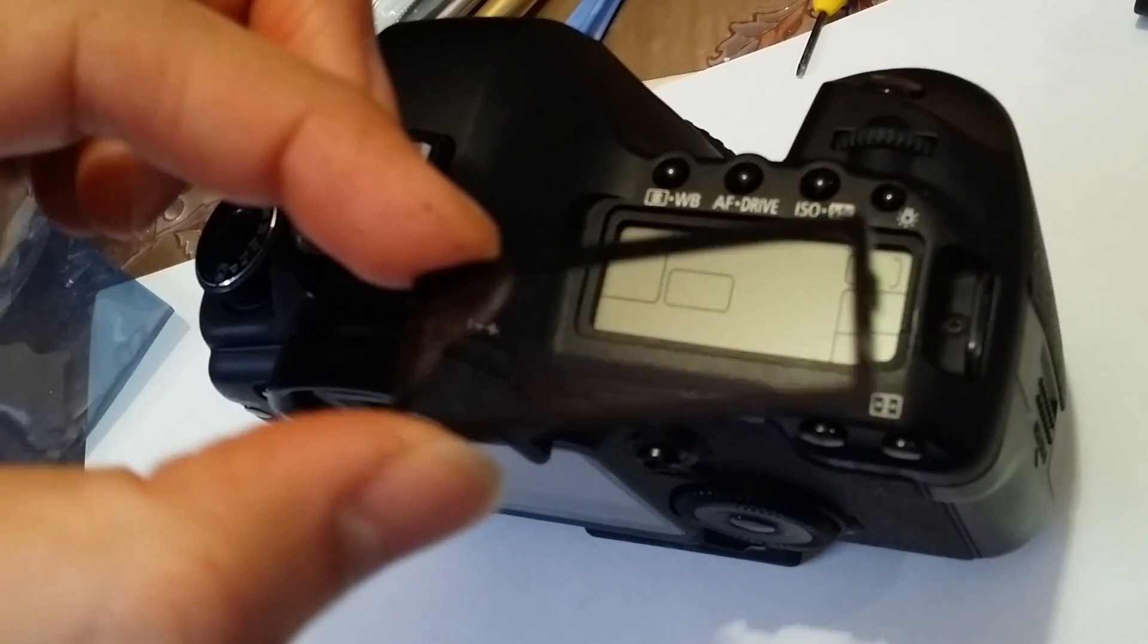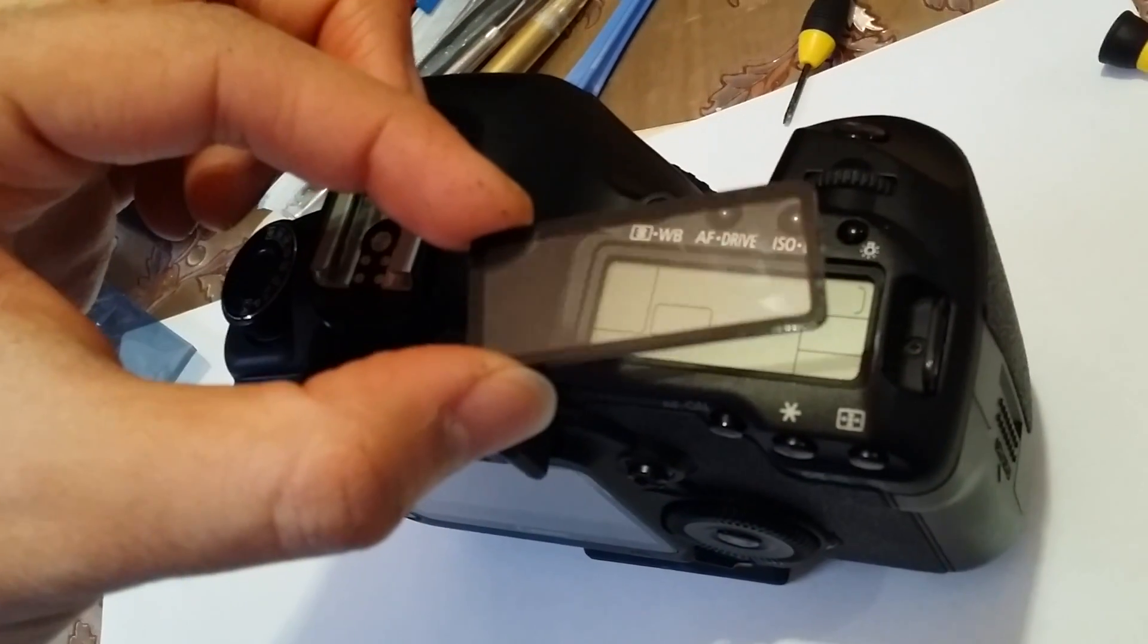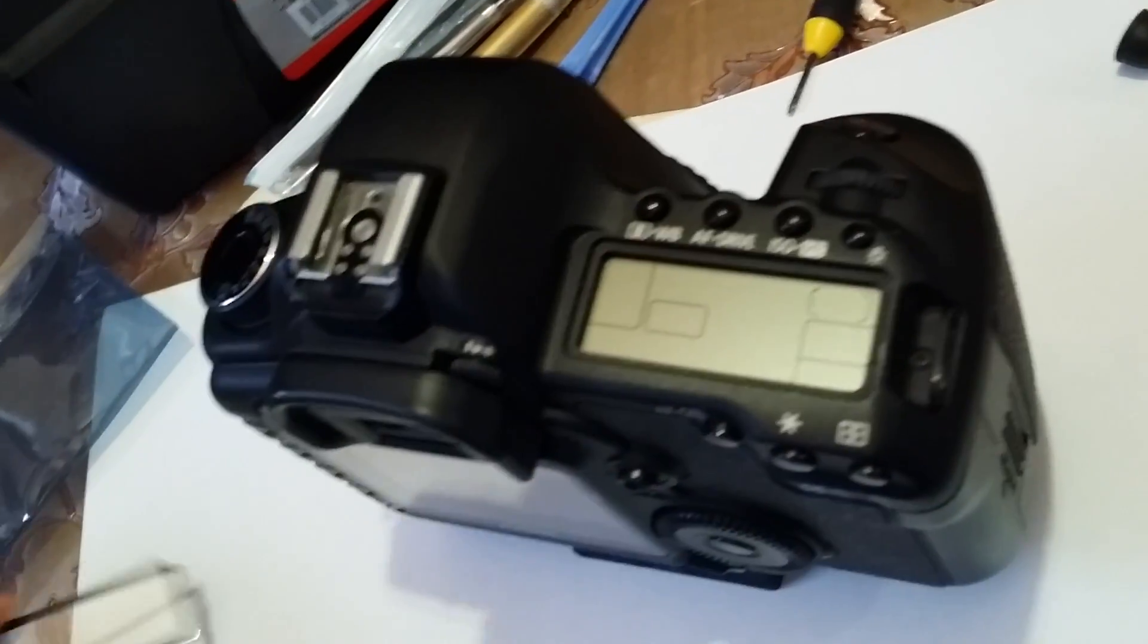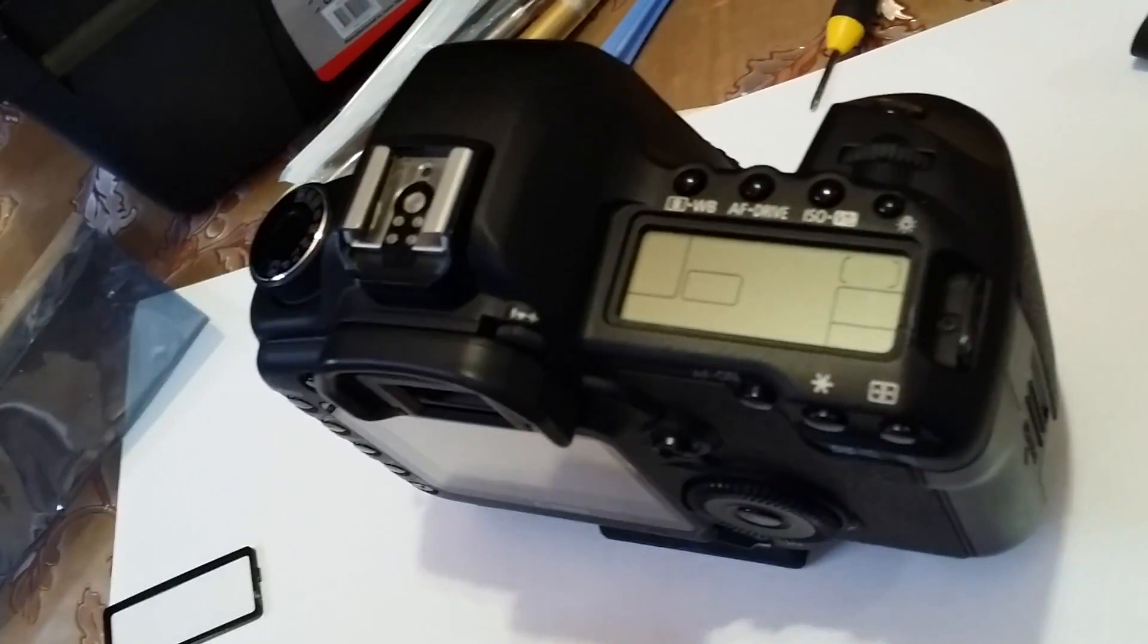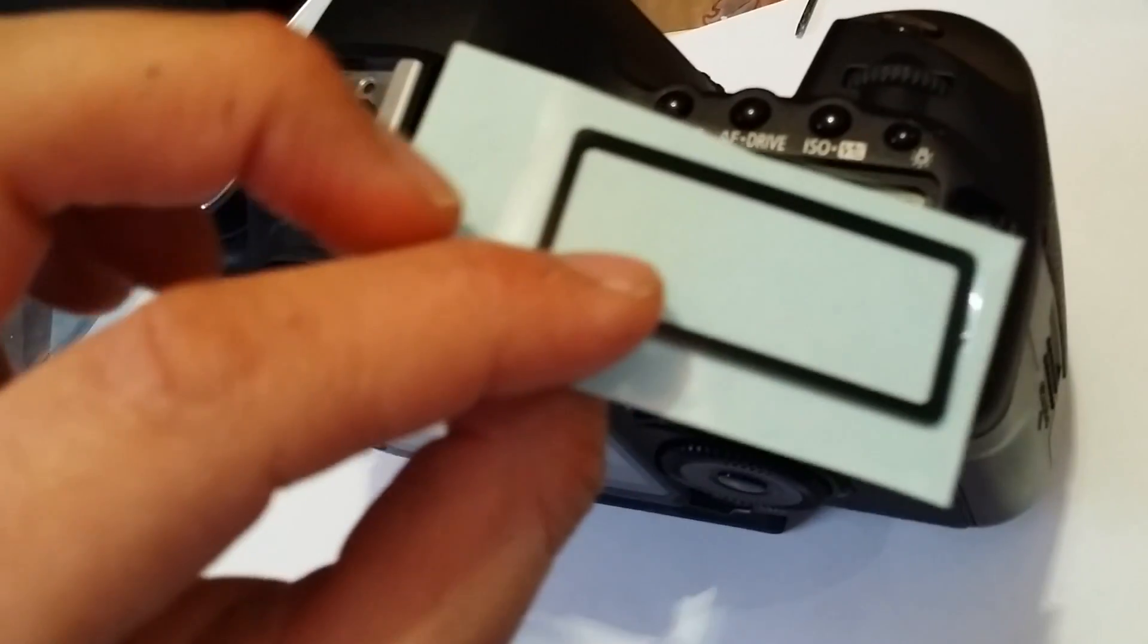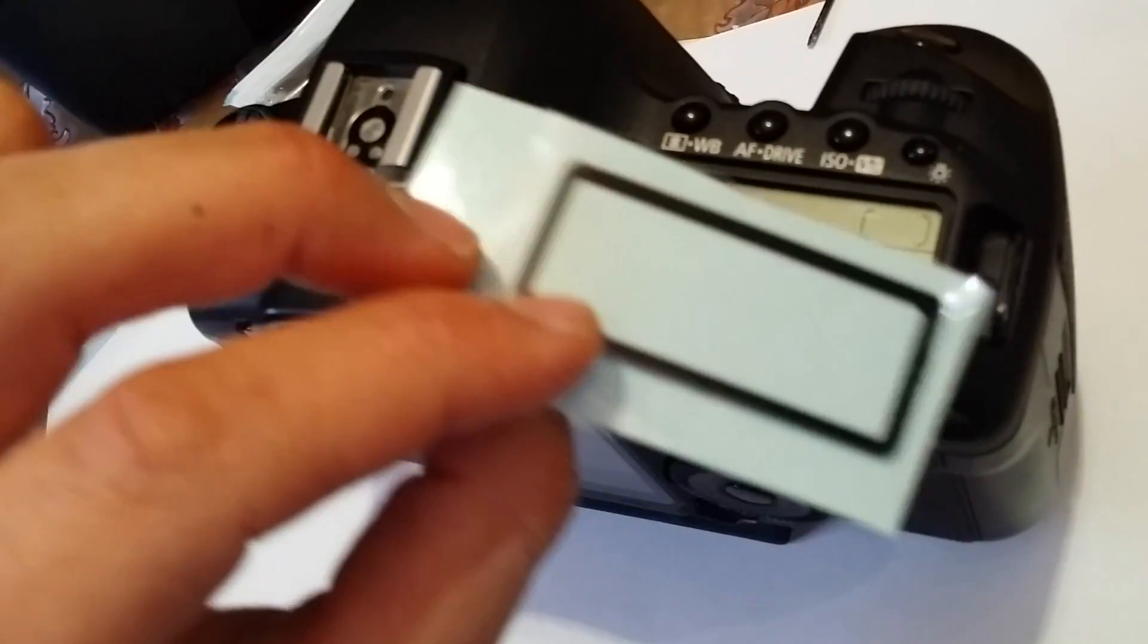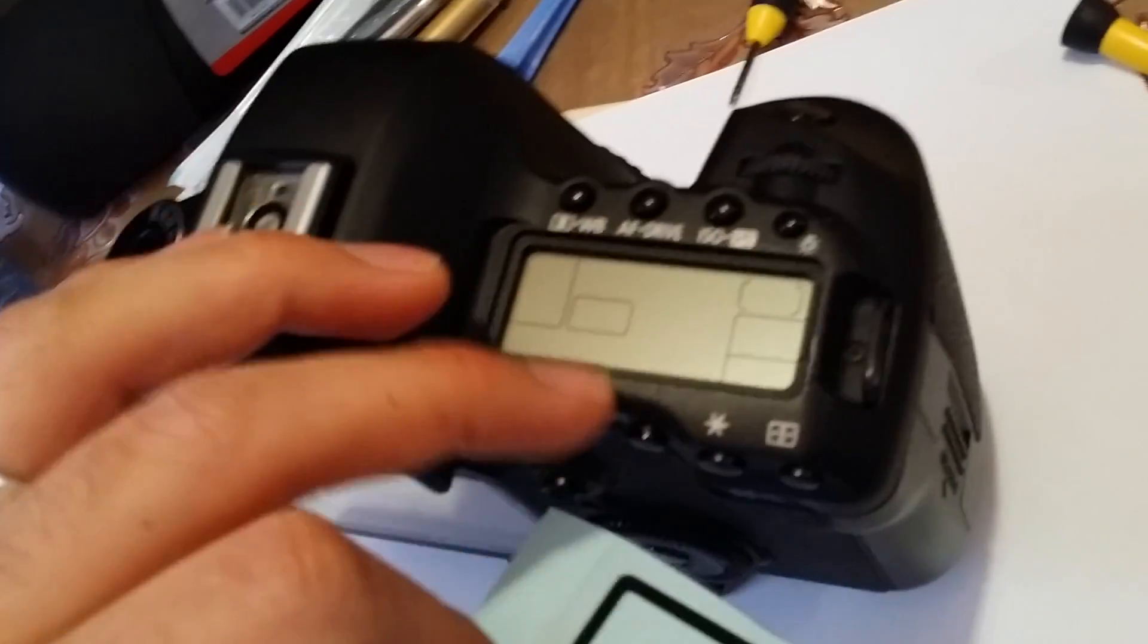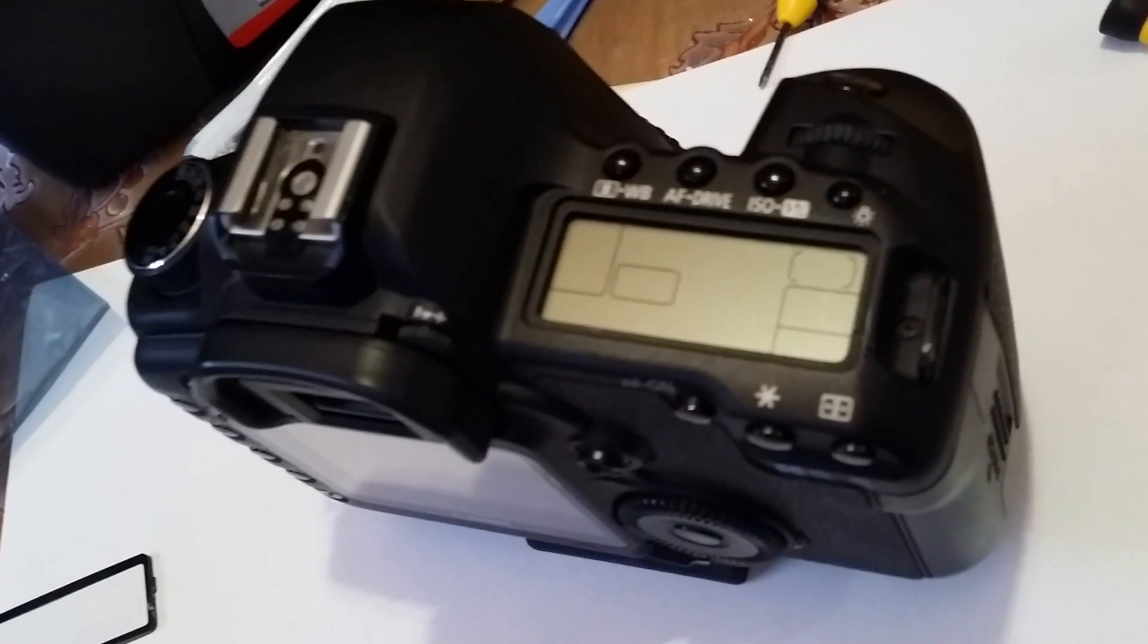As you can see, there are a lot of scratches in here. The new one already comes with the adhesive, double-sided adhesive. You just need to clean it up and put it there.